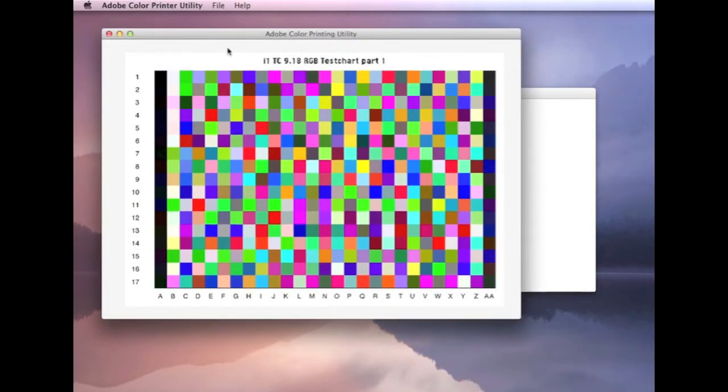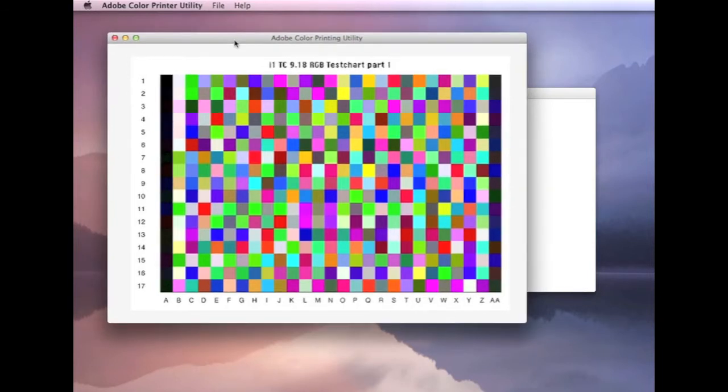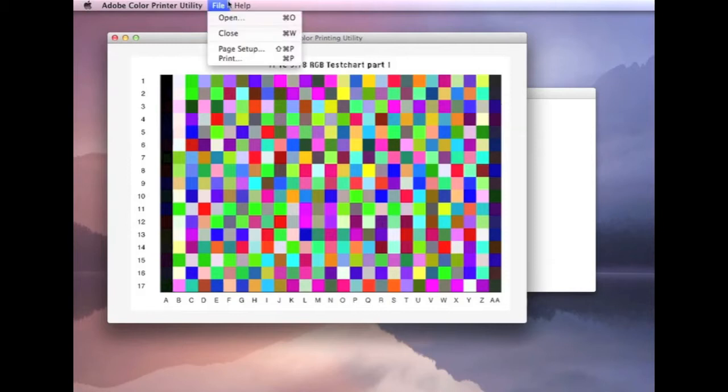It's a very basic utility, it's a little rough around the edges, but there's not a lot to it. You can find the options up here, we've got page setup and print.